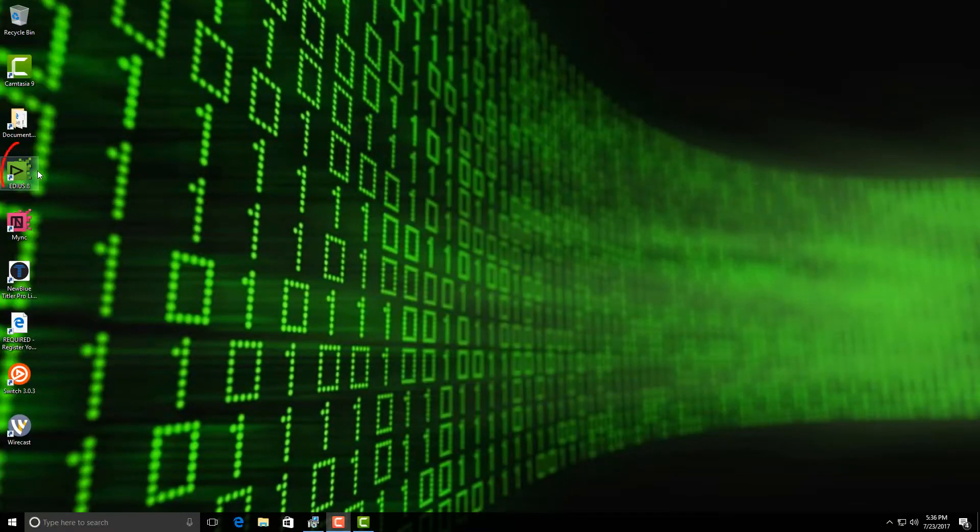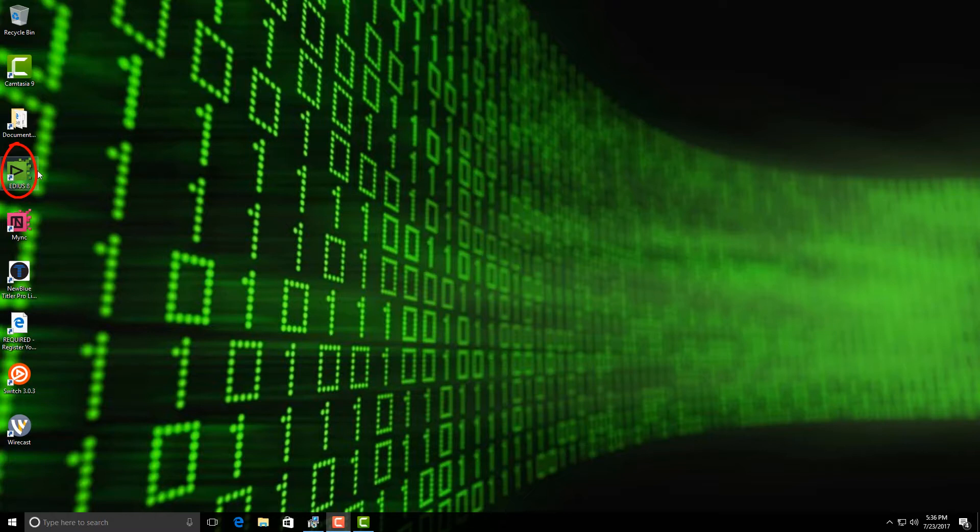As you can see, I've installed EDIUS directly on the Wirecast Gear. The reason being is it's a very powerful computer and can handle anything that I can throw at it while editing, which I'm going to be showing you here in just a few moments.